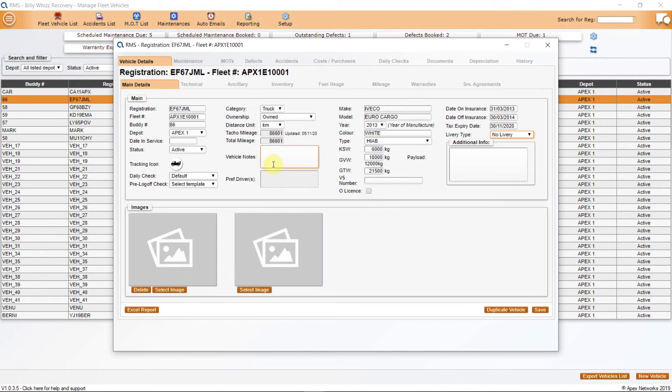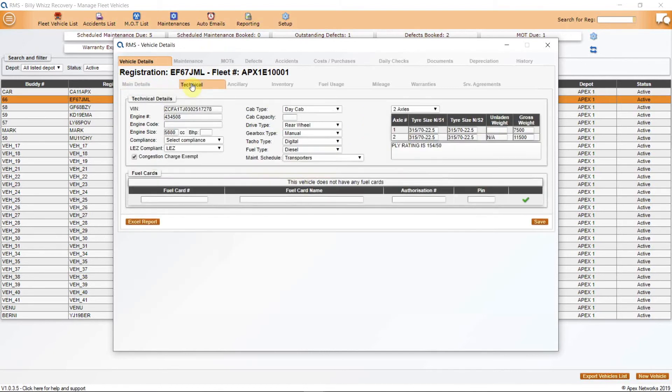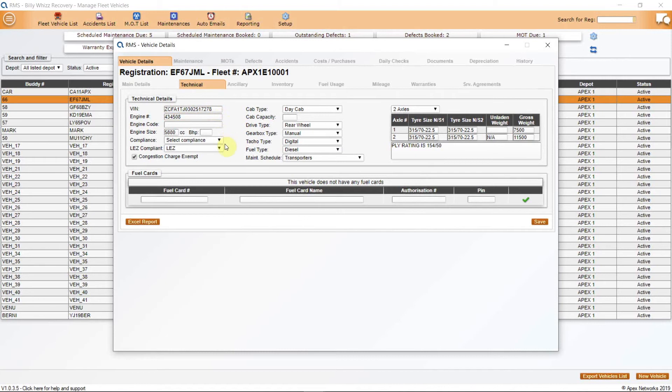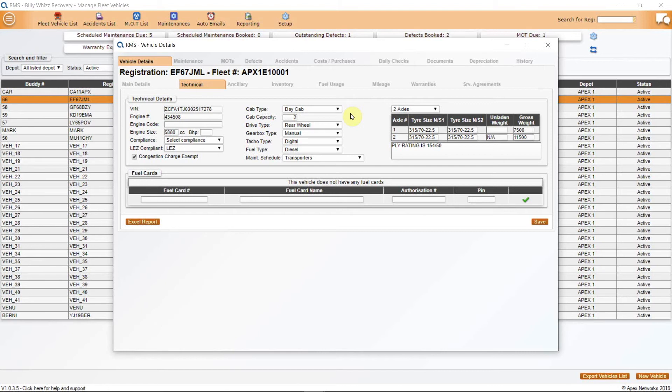The next tab is marked Technical. You can add some very useful information here, specifically in relation to the VIN and engine numbers, along with the compliance for LES and ULES. Cab type and cab capacity can be added here. This reflects passenger seating and should exclude the driver. When the vehicle is selected for a job, your RMS system will compare passenger numbers with cab capacity and give a pop-up alert to the controller if there are more passengers than seats in the truck that is deployed.